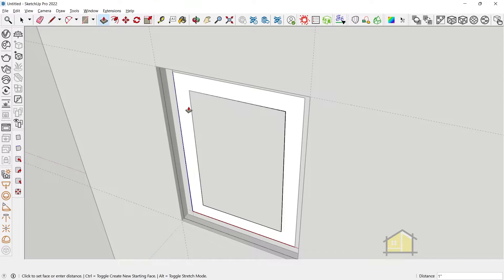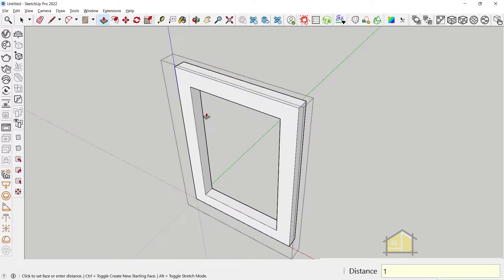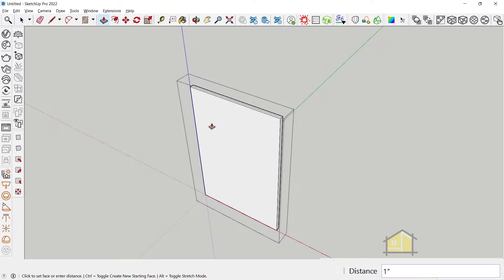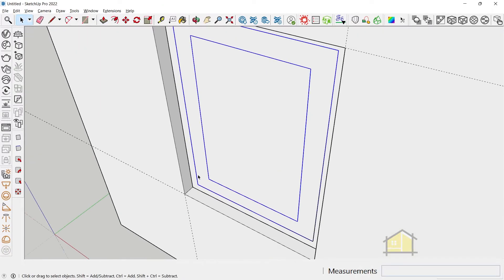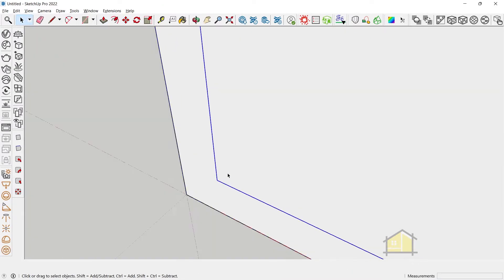Now we'll give a framing thickness of say about 1 inch and we'll give a glass thickness of about 5 mm. You can also move these in a bit.